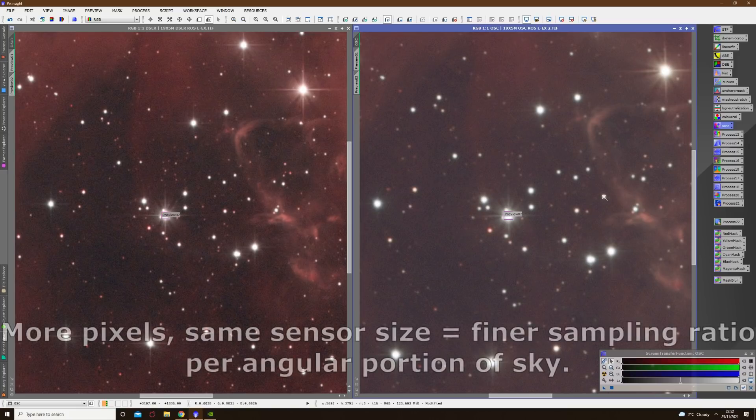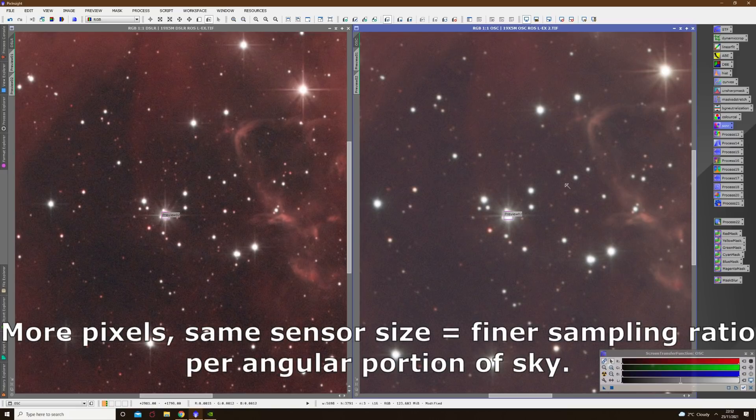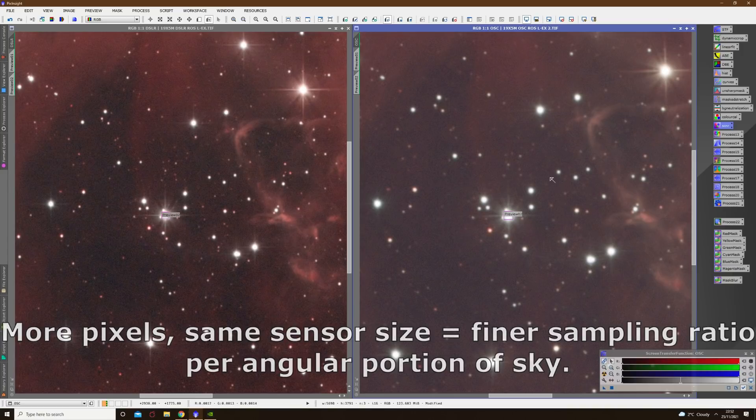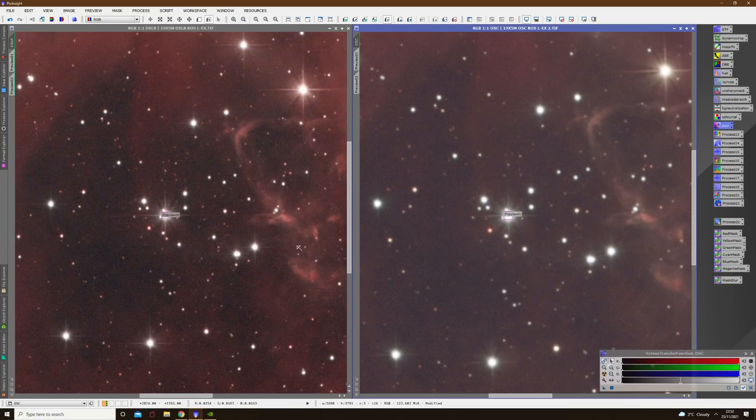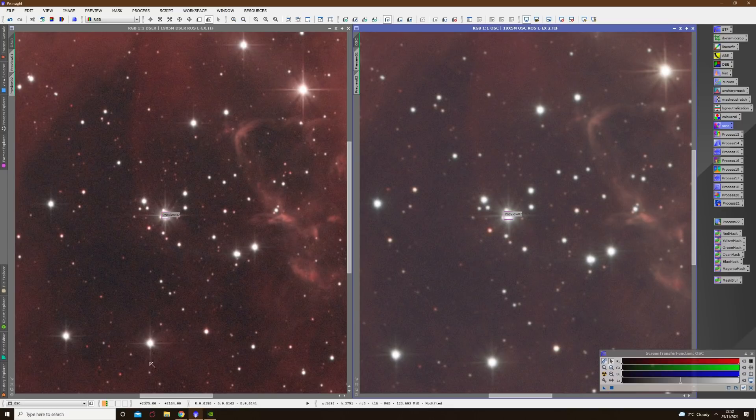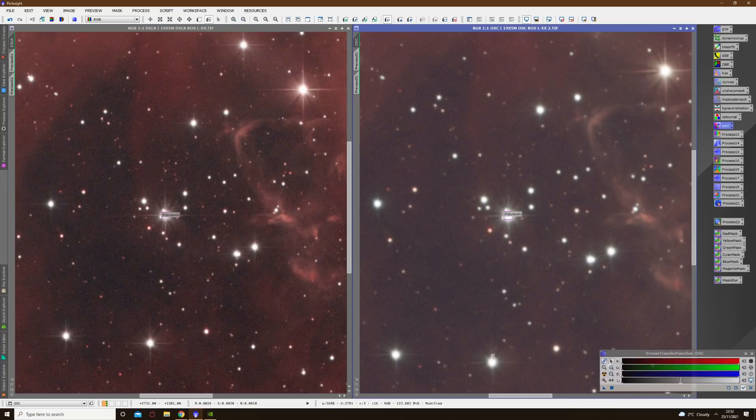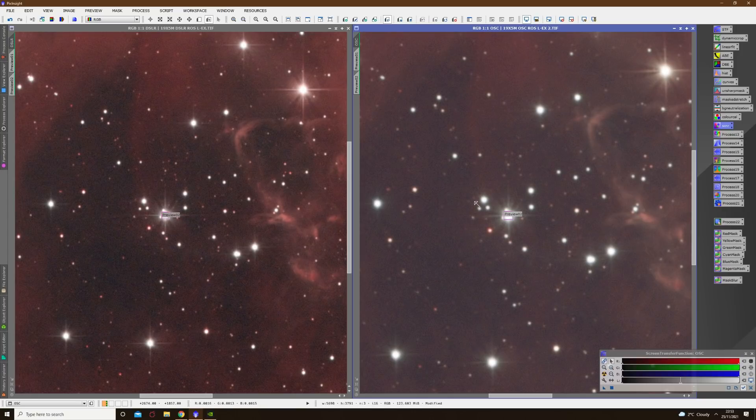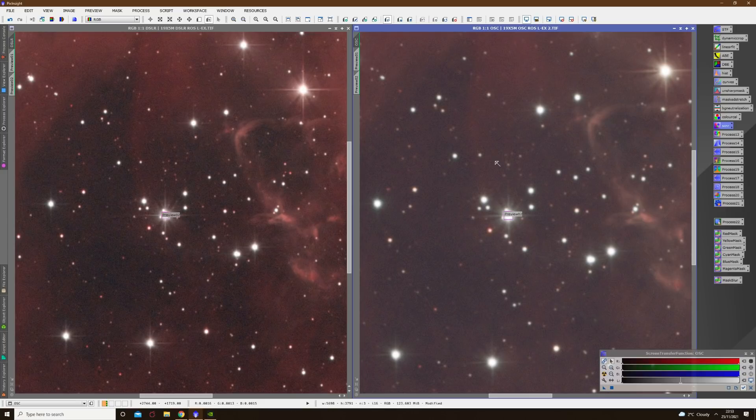So you can see of course the one shot color image appears larger on screen and that's because it's a higher pixel count camera, so a one-to-one reproduction is going to take up more space on screen. One thing that's become immediately apparent to me right now is that the DSLR image is sharper. Now I don't really know why that might be because I know that both images were perfectly in focus and the scene didn't change really because most of the data was taken over the course of one night with only a small section of data for the one shot color camera taken on the second night.